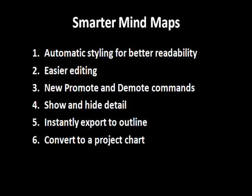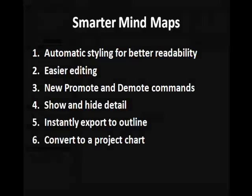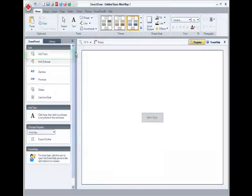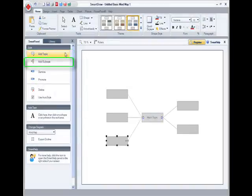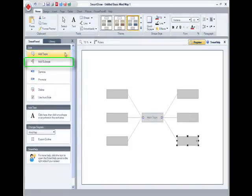As you know, you can add topics quite easily in Smart Draw, and add subtopics just as easily.